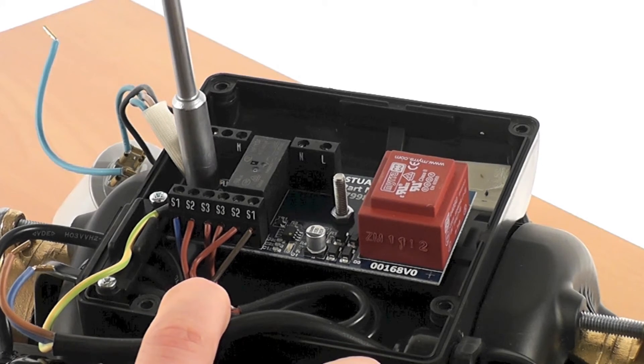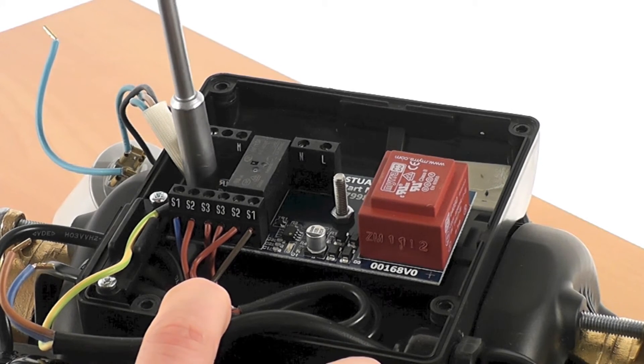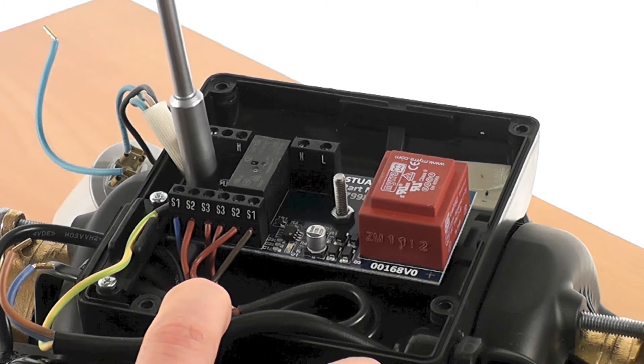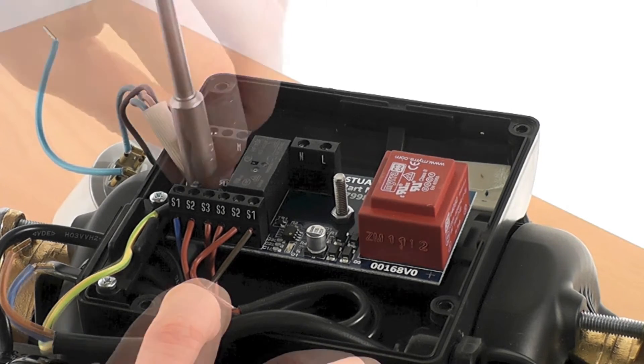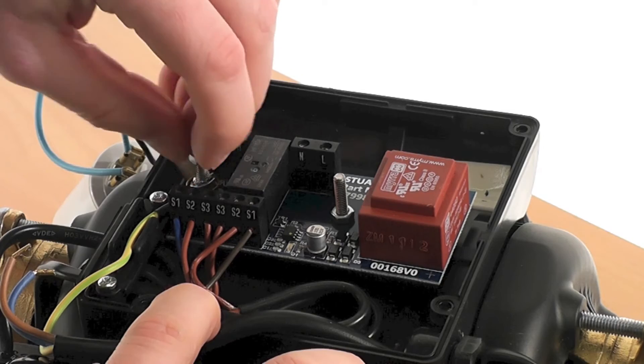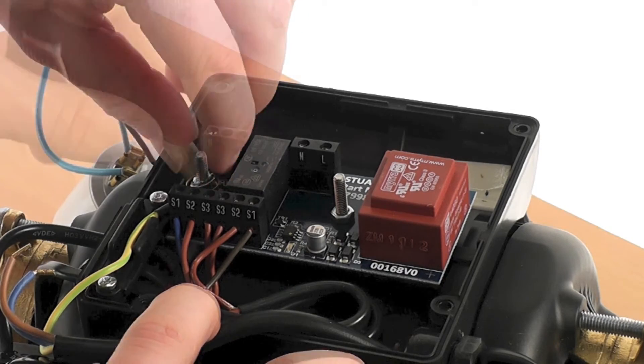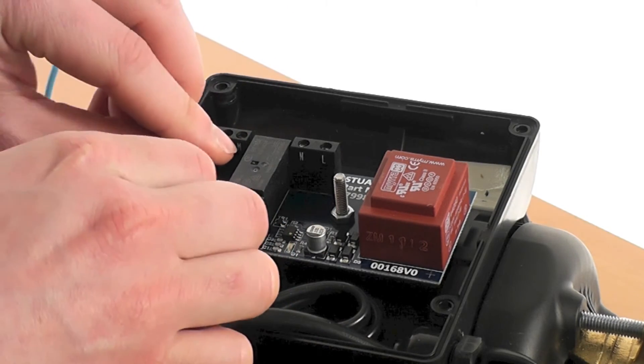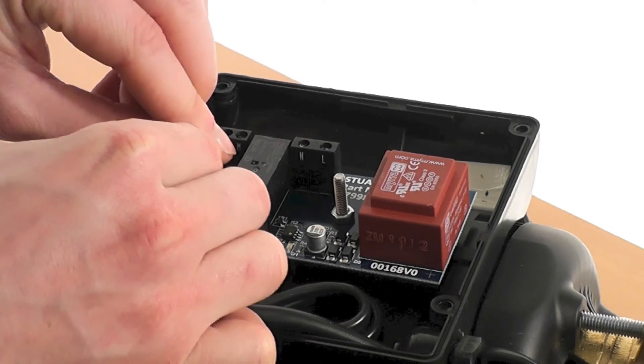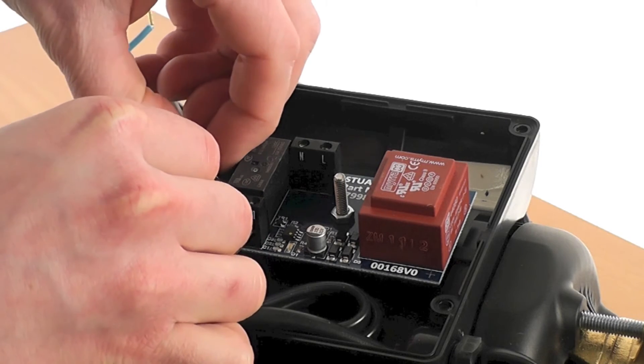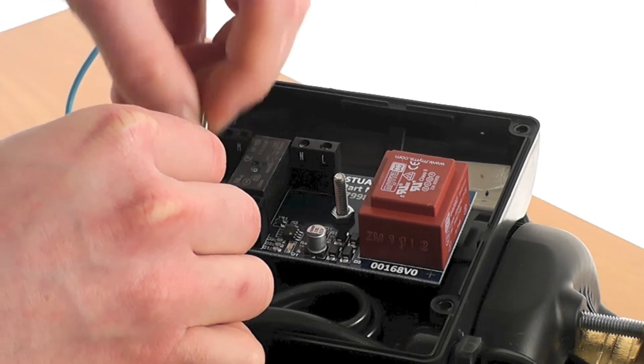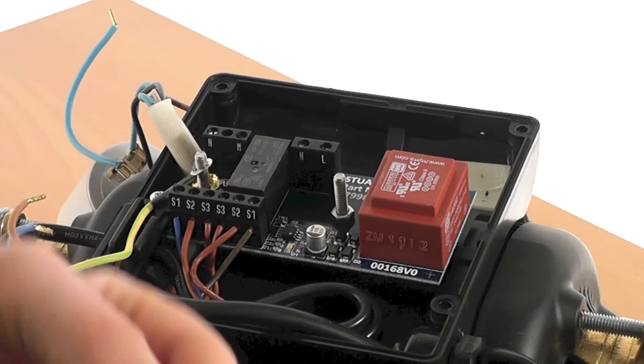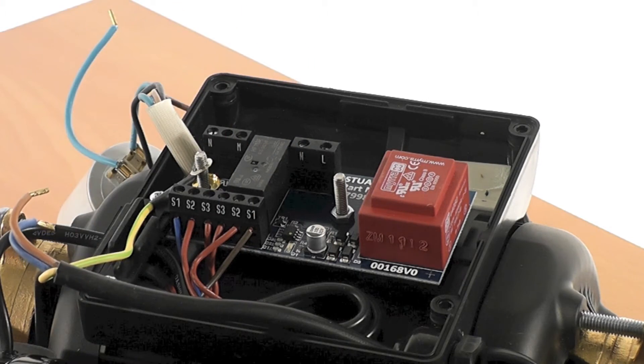To remove the supply cable earth wire, first remove the nut, then the lock washer, then the plane washer. This allows the removal of the earth wire and the cup washer below it.